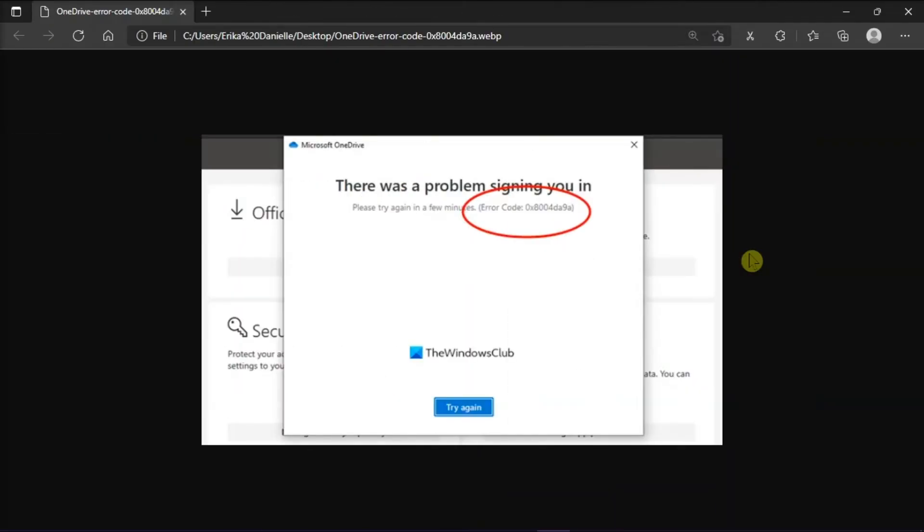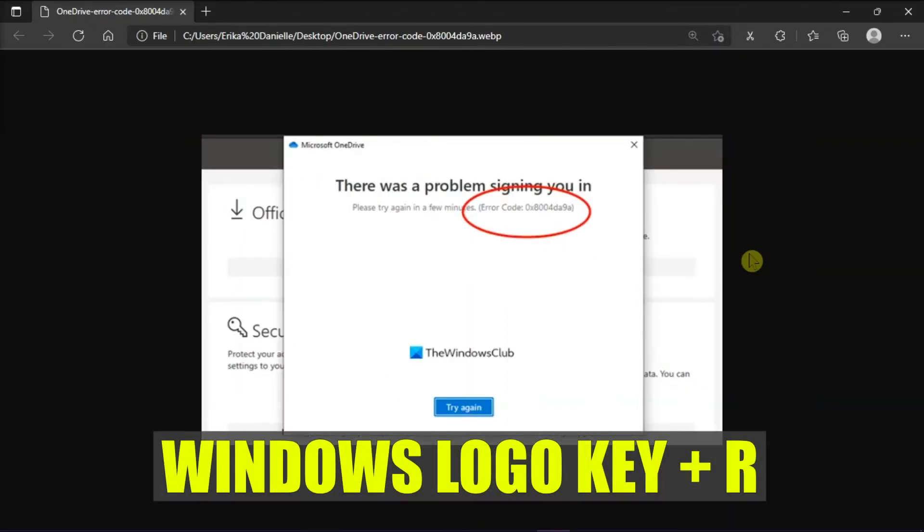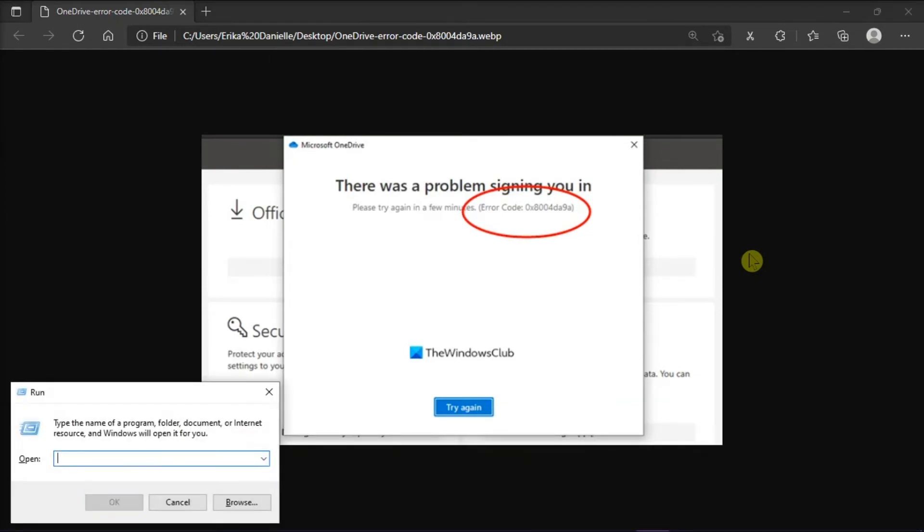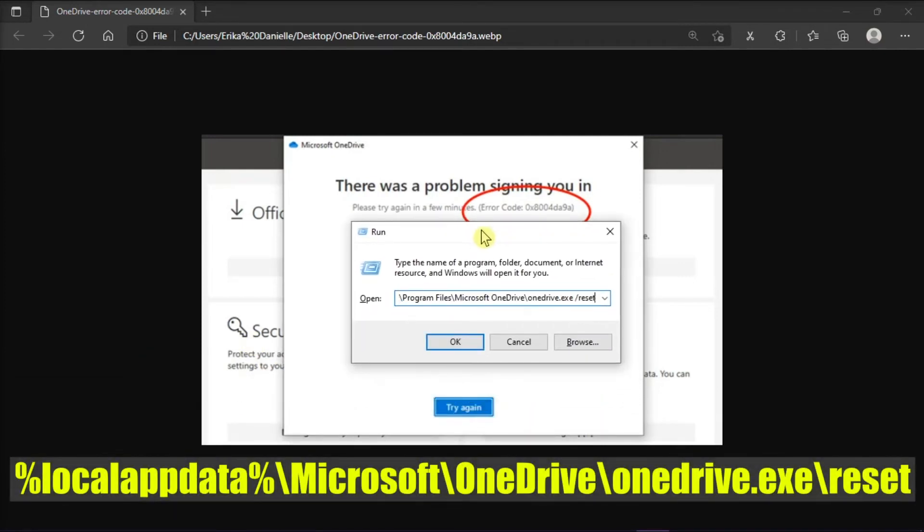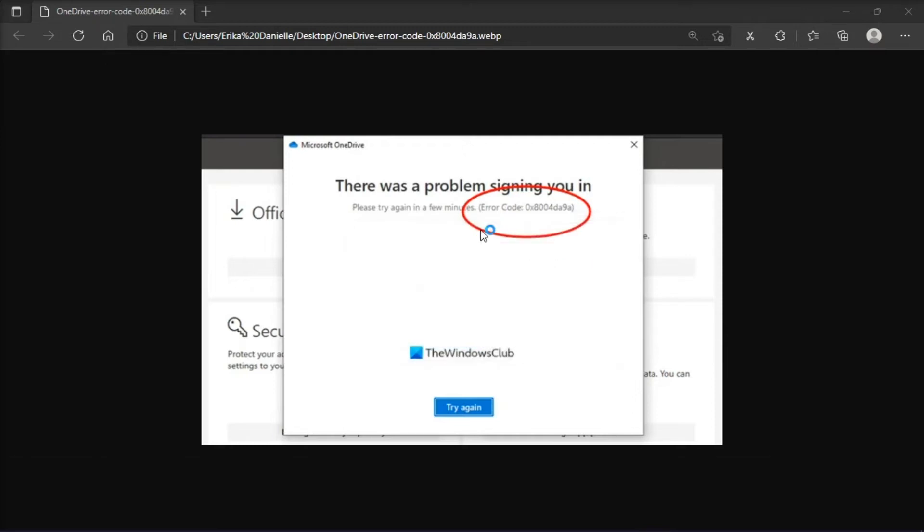Now the next method that you can try is to reset OneDrive cache by pressing the Windows key and the letter R to open the Run dialog box. Then, copy and paste this into the dialog window, and then press Enter or select OK.